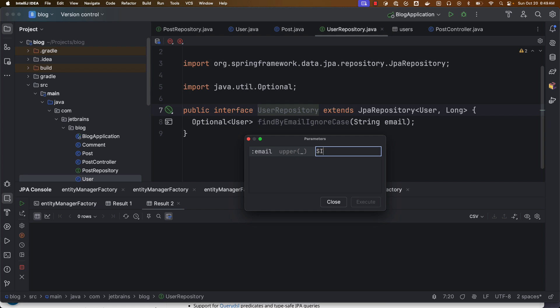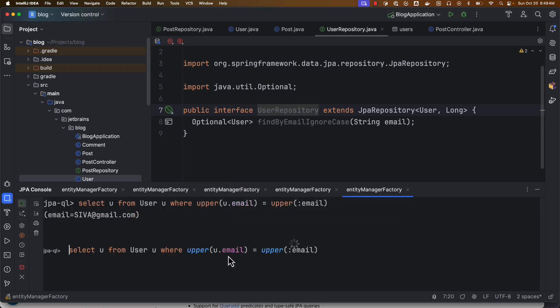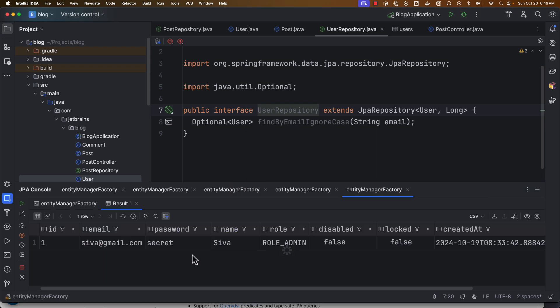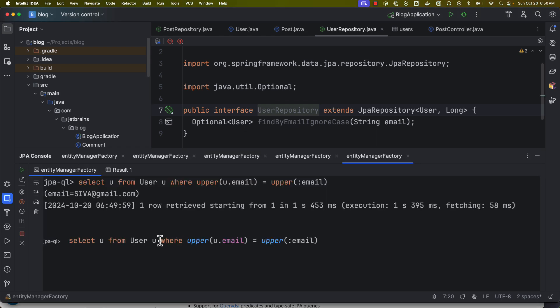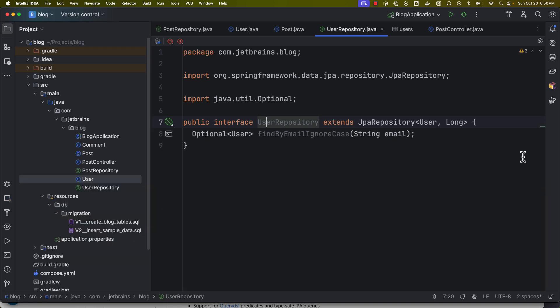So again I can follow the naming pattern where I can specify emailIgnoreCase. Okay, and if I execute this, and here I can pass in any case, and it is going to execute. It is going to convert this, here you can see it is automatically converting into uppercase and then comparing it.